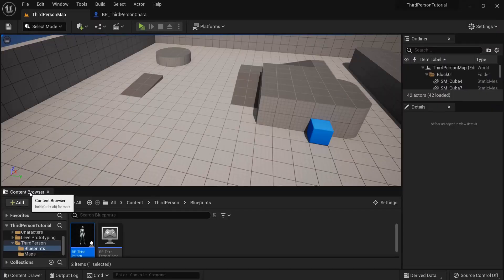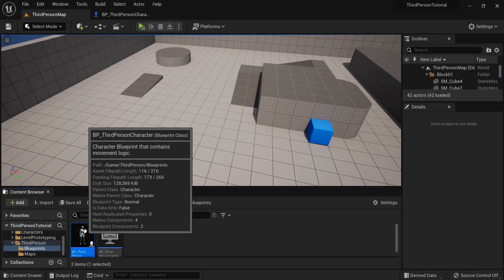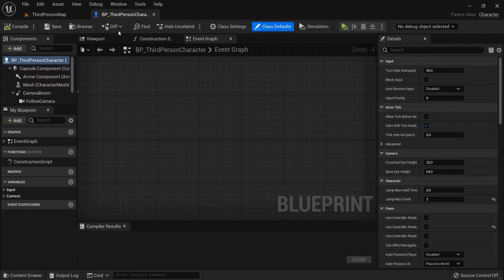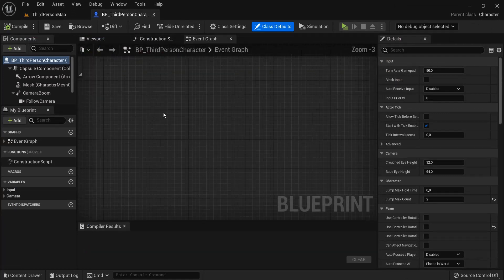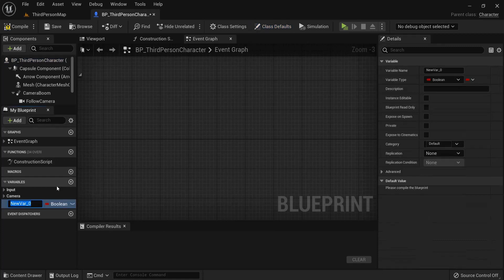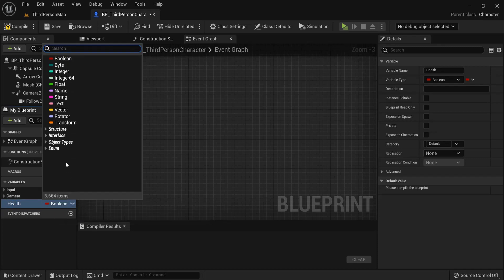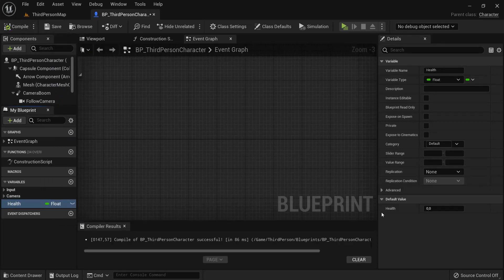Let's open our content browser, go to Third Person Blueprints and open up our character. Inside the event graph of our character, find some empty space to work in. First we are going to create a variable — click the plus icon and name this one 'health'. Instead of a boolean we need a float, click float, then hit compile.